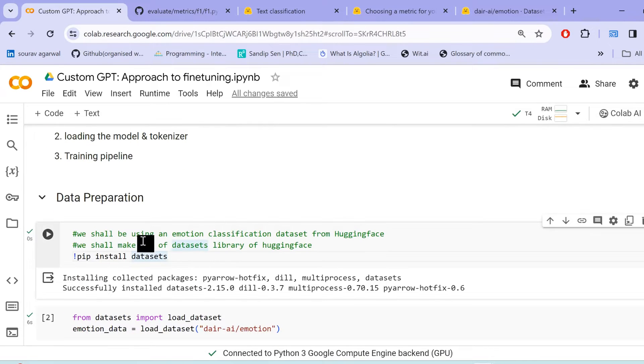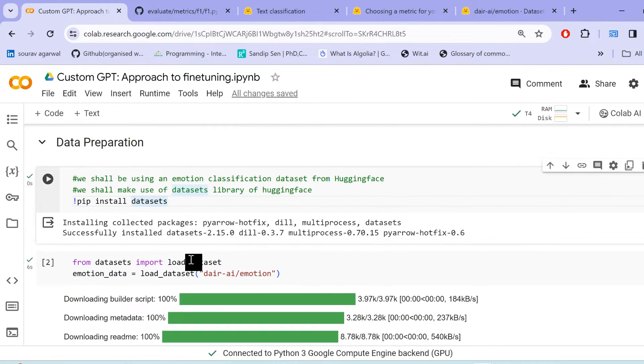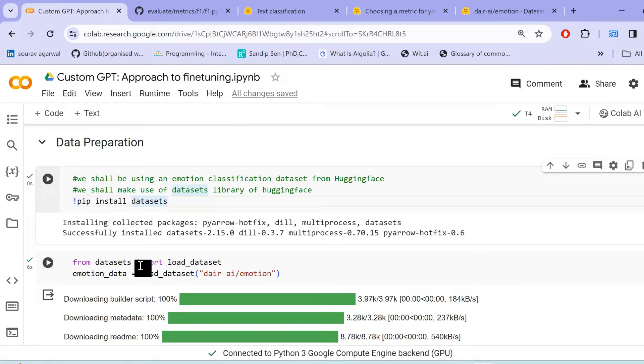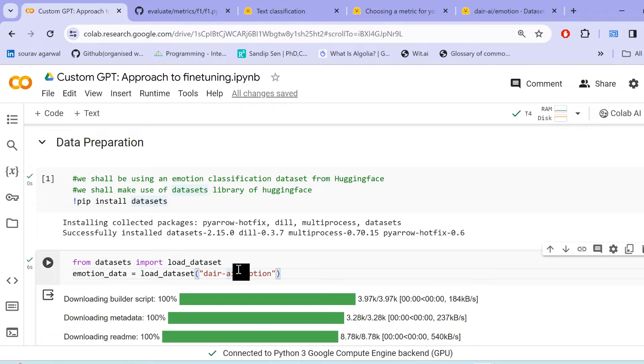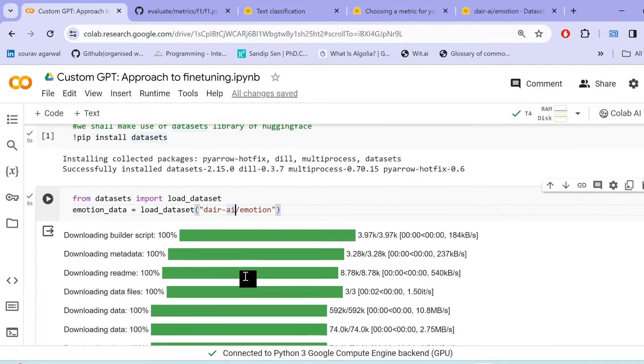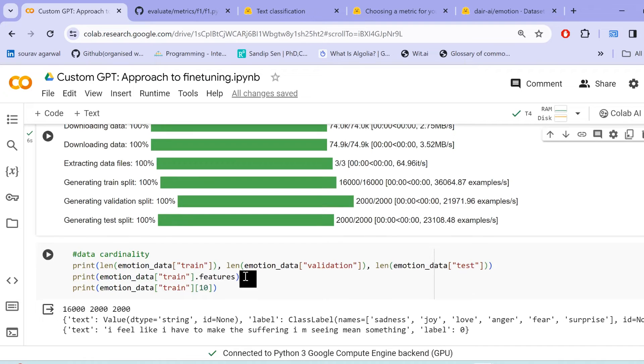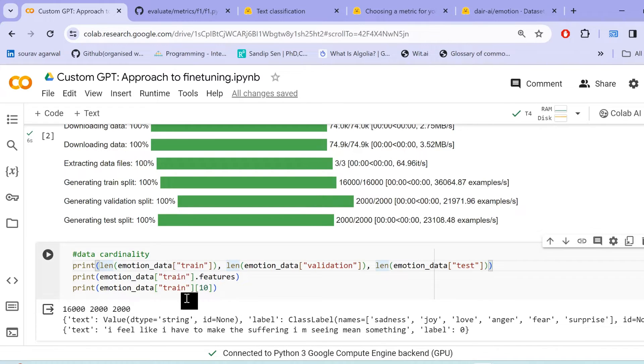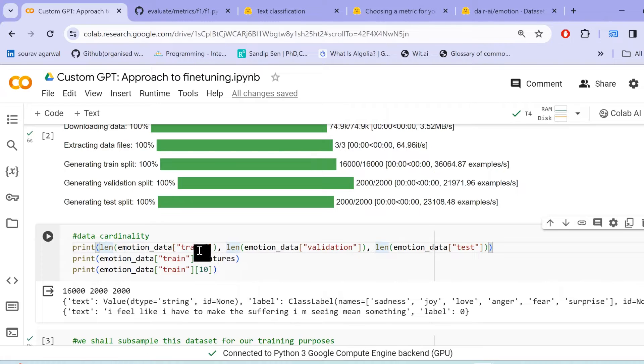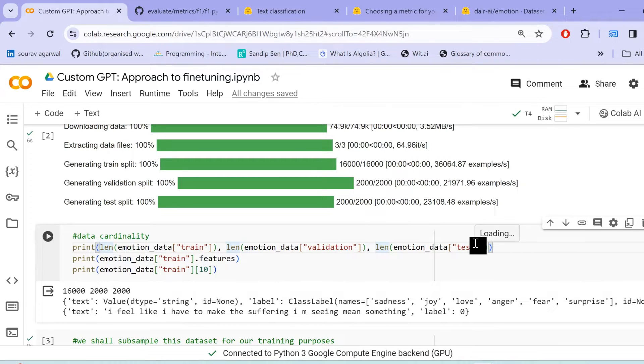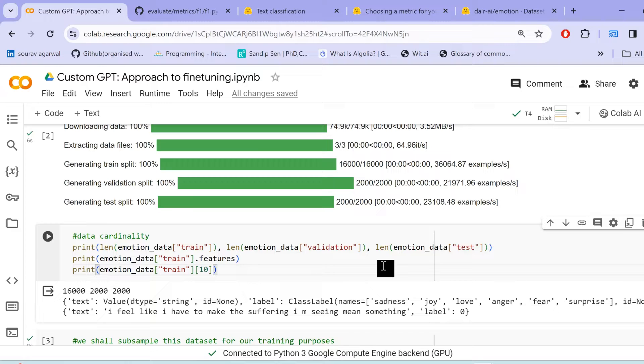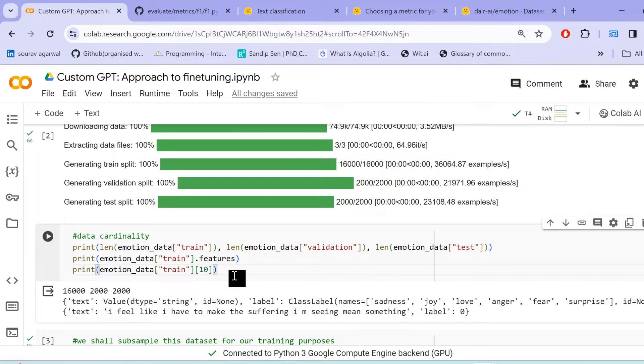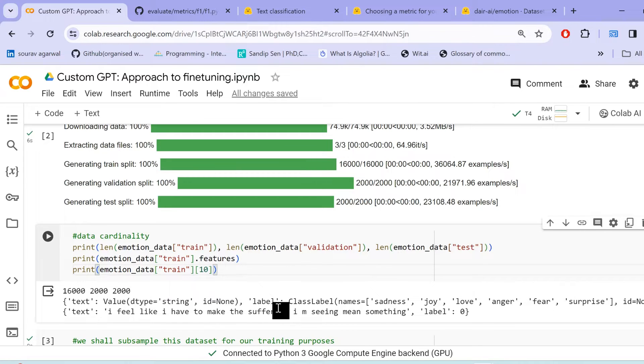And now we shall head over to our notebook section. So we import or we basically install the dataset library of Hugging Face and thereby import load dataset from this dataset library. We pass the name of the dataset that we need to load. And then our dataset is loaded. Let me show you a sample of the data. So for example, the dataset itself contains 16,000 training labels, 2000 validation and another 2000 for test.